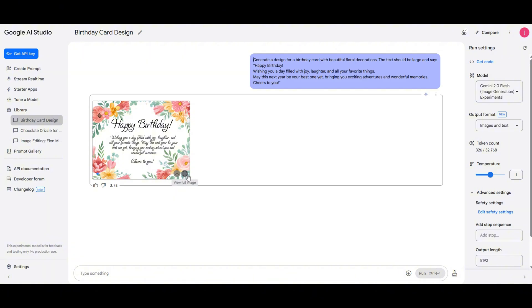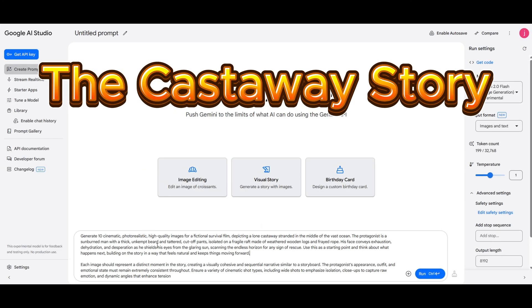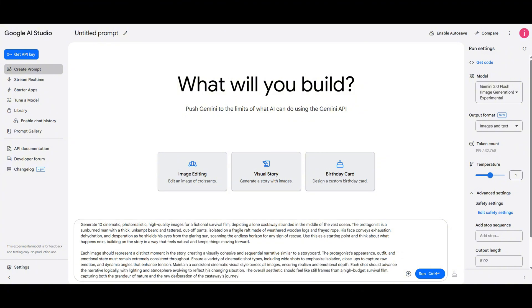No more dealing with weirdly distorted or unreadable text, just clean, accurate results in seconds. Now let's try something else. A Castaway's short story. With a little help from my friend ChatGPT, I put together a prompt.